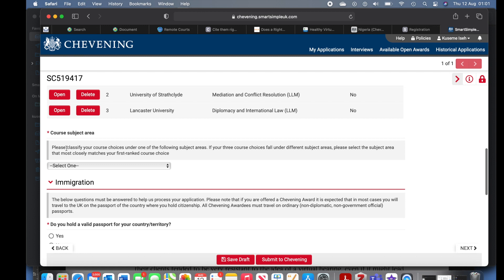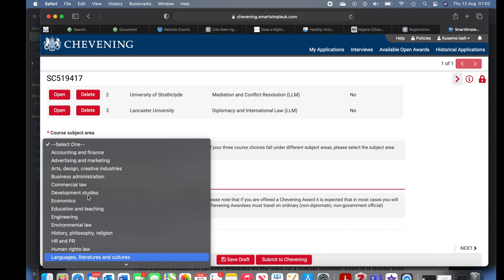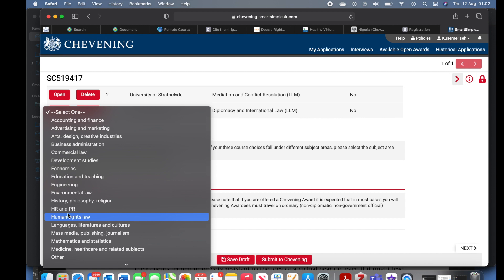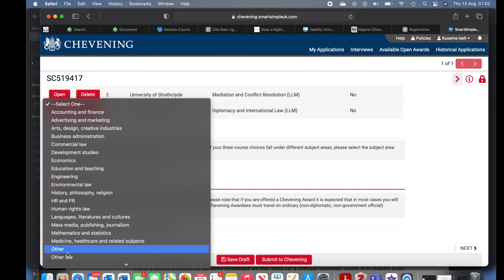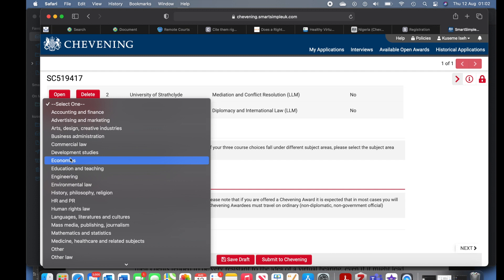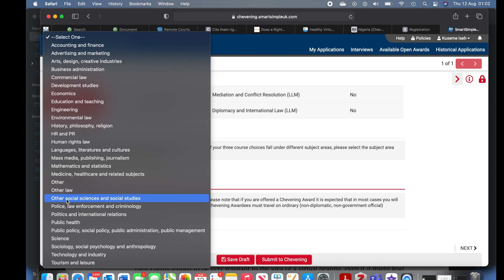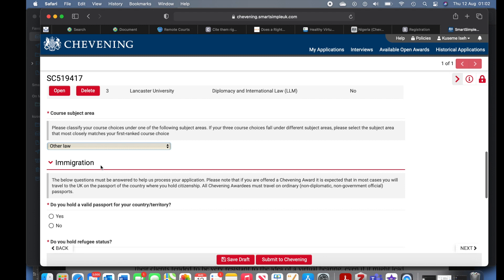Now they're going to ask immigration questions and subject area. Which area does your course fall into? I selected Other Law because my course — dispute resolution — is not purely commercial law and not purely human rights law; it's a mix of everything. Select the area that your course falls into. Do you hold a valid passport for your country? Yes. If you select no they tell you that if selected you will be expected to travel to the UK with a passport — it won't affect your application at this stage.